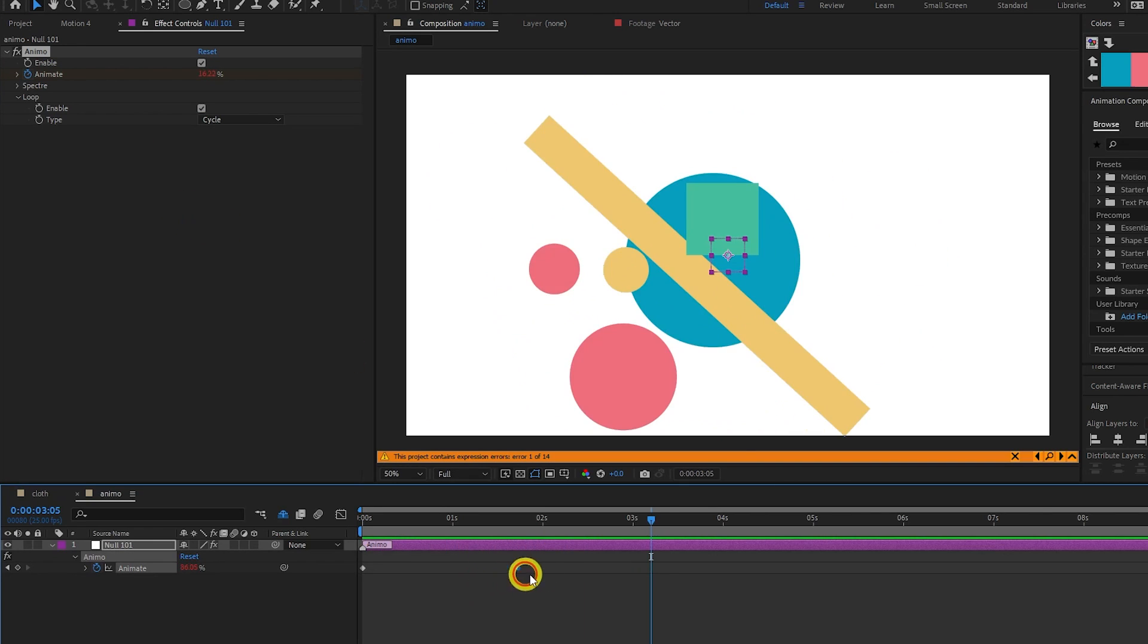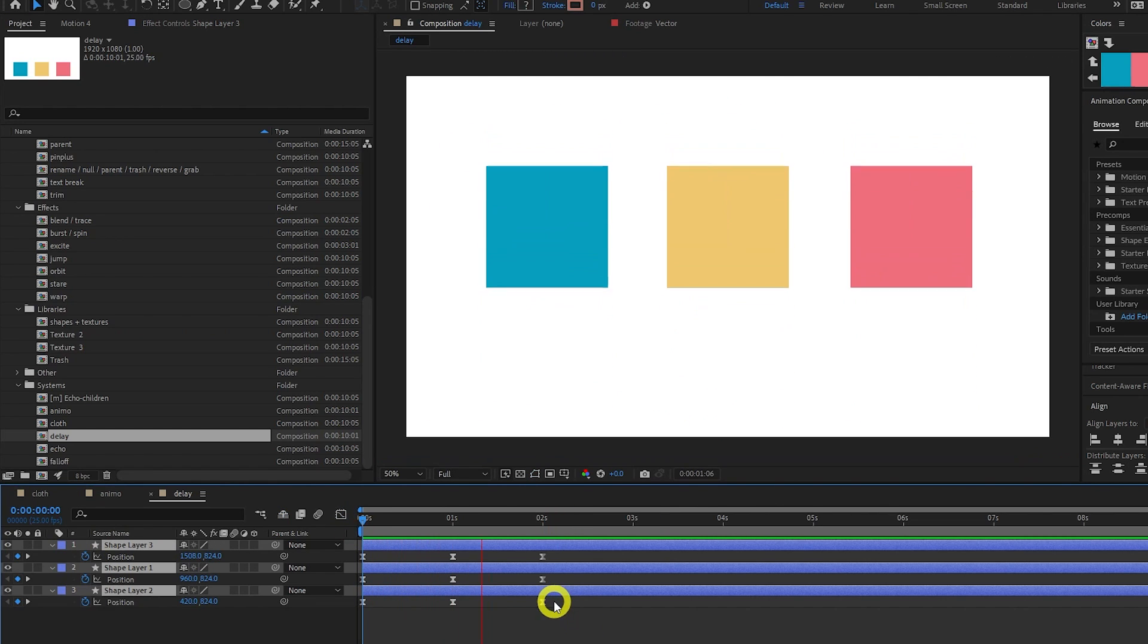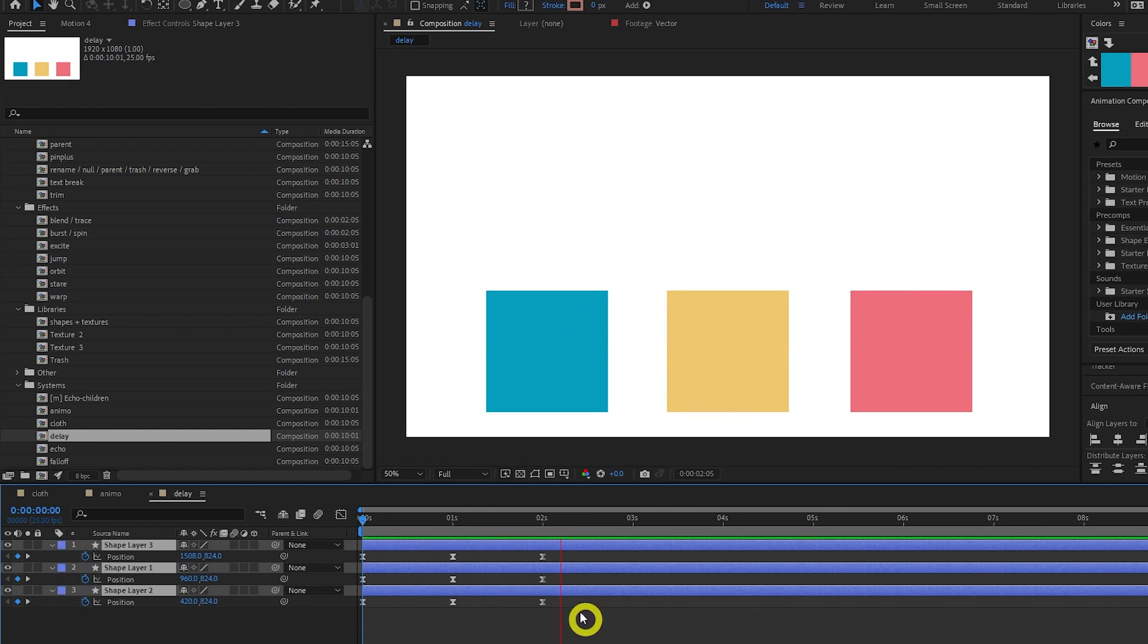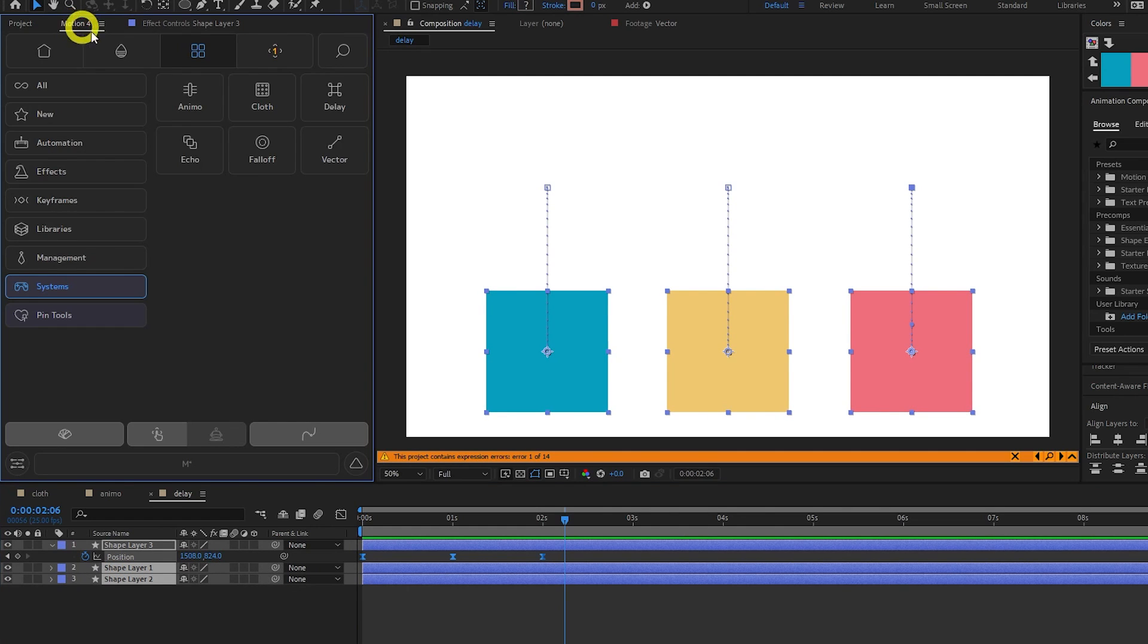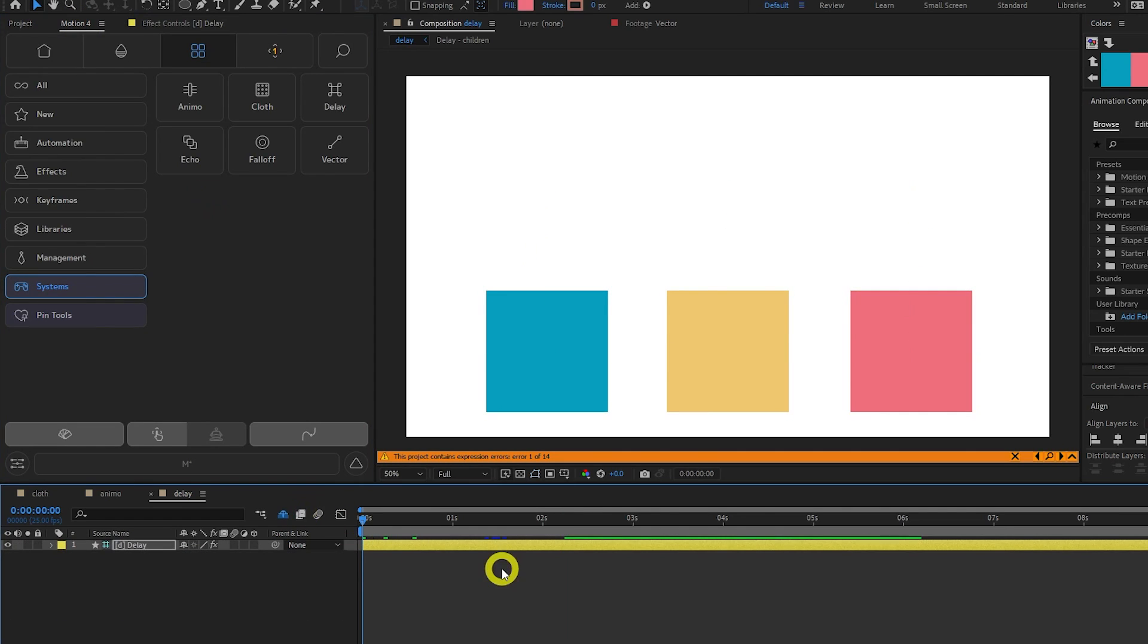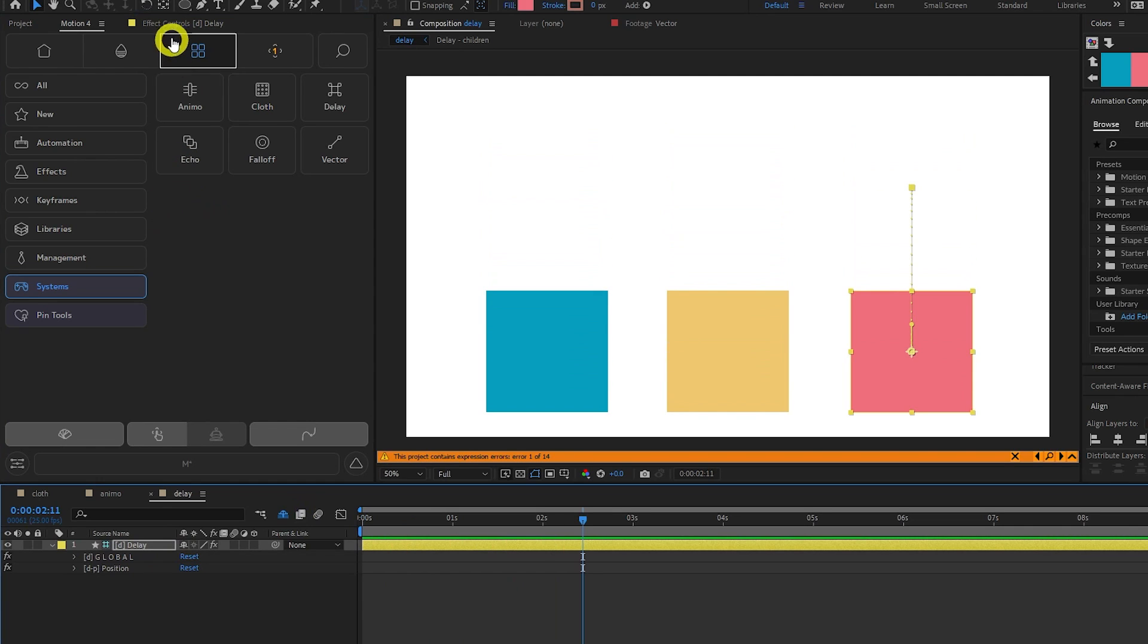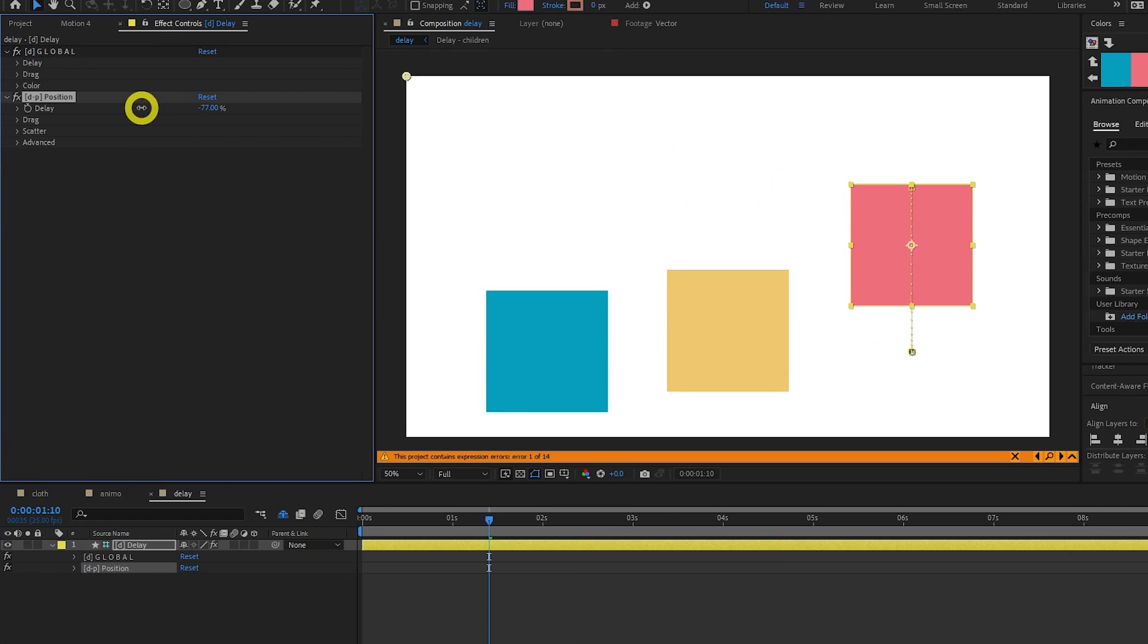The Delay tool allows you to offset layers without moving the keyframes, which keeps things more organized. Here I will select the Position property of one layer, then Shift select my other layers, and click Run Delay. Now you can see each layer is delayed after the last. You can change the Delay percentage, as well as a bunch of other advanced properties.